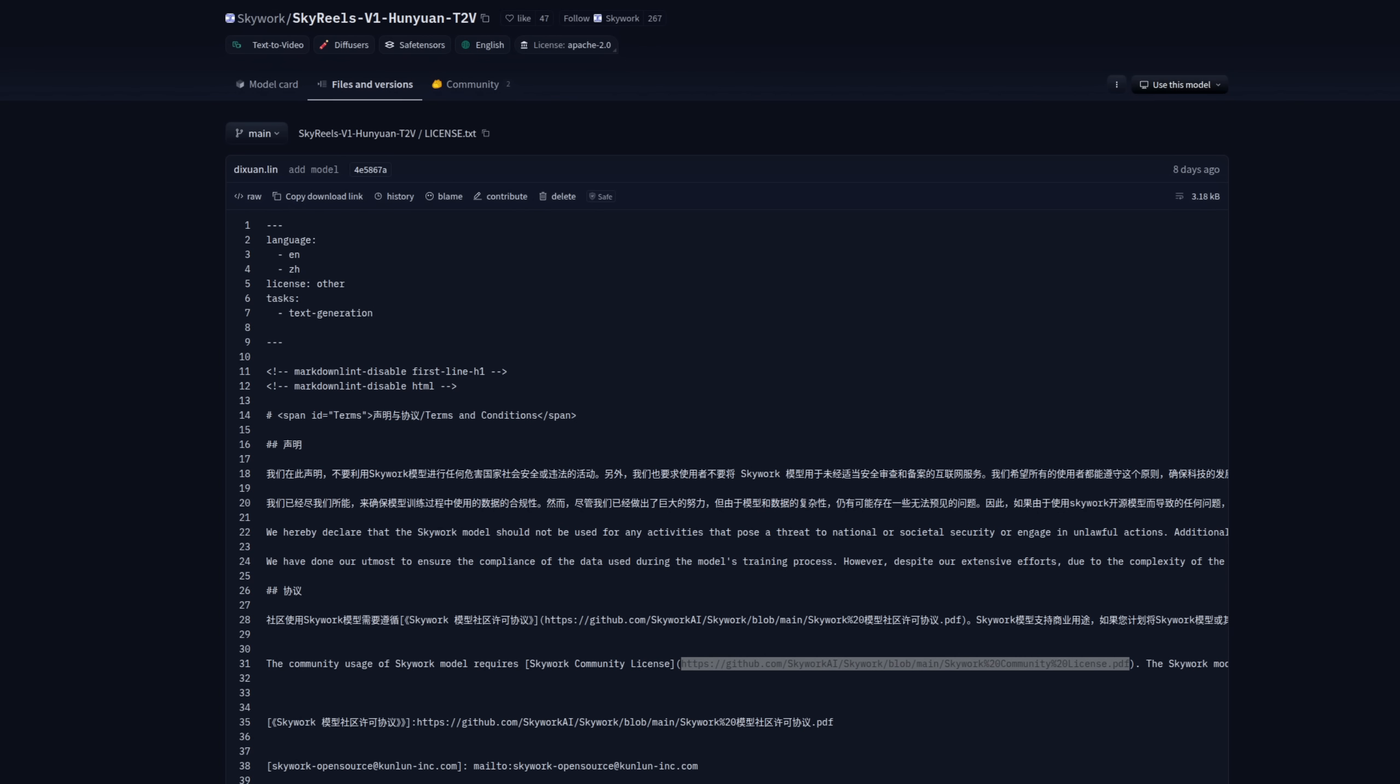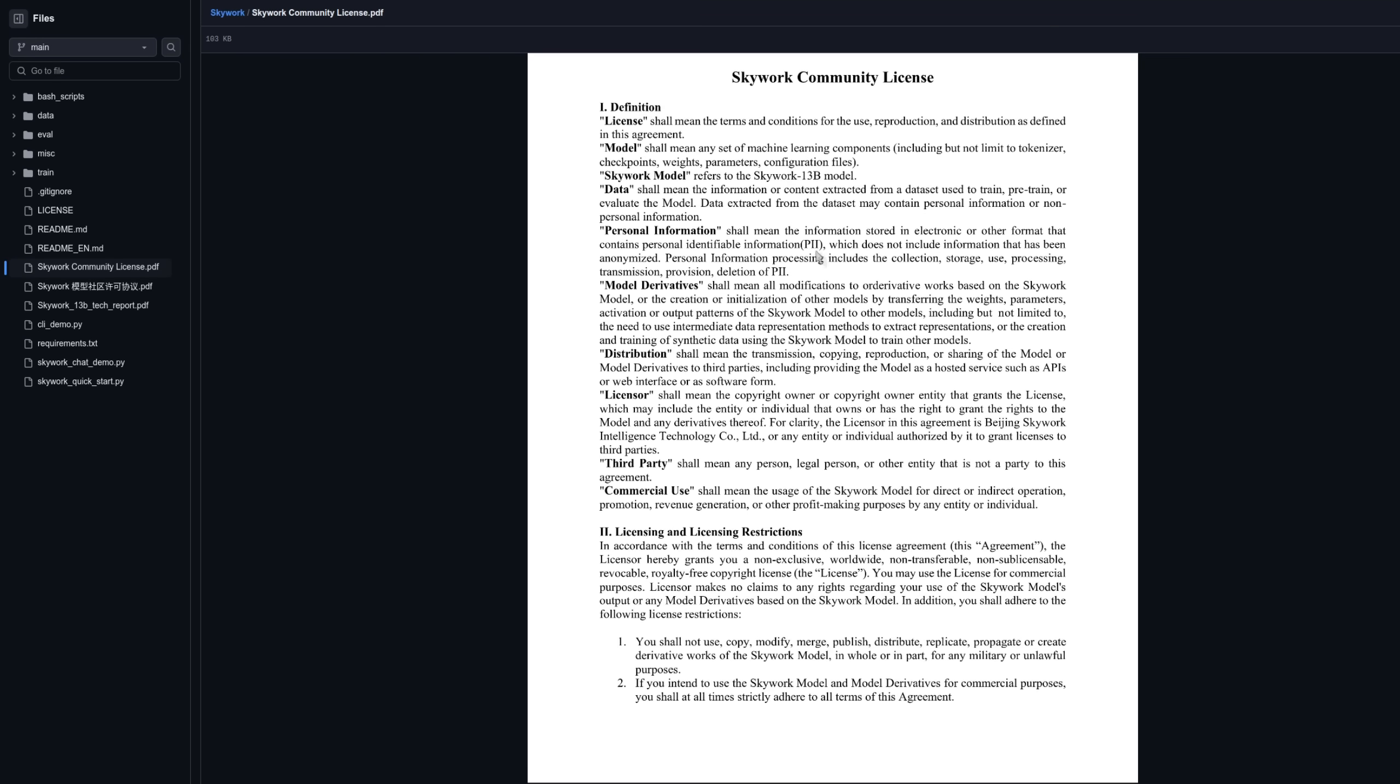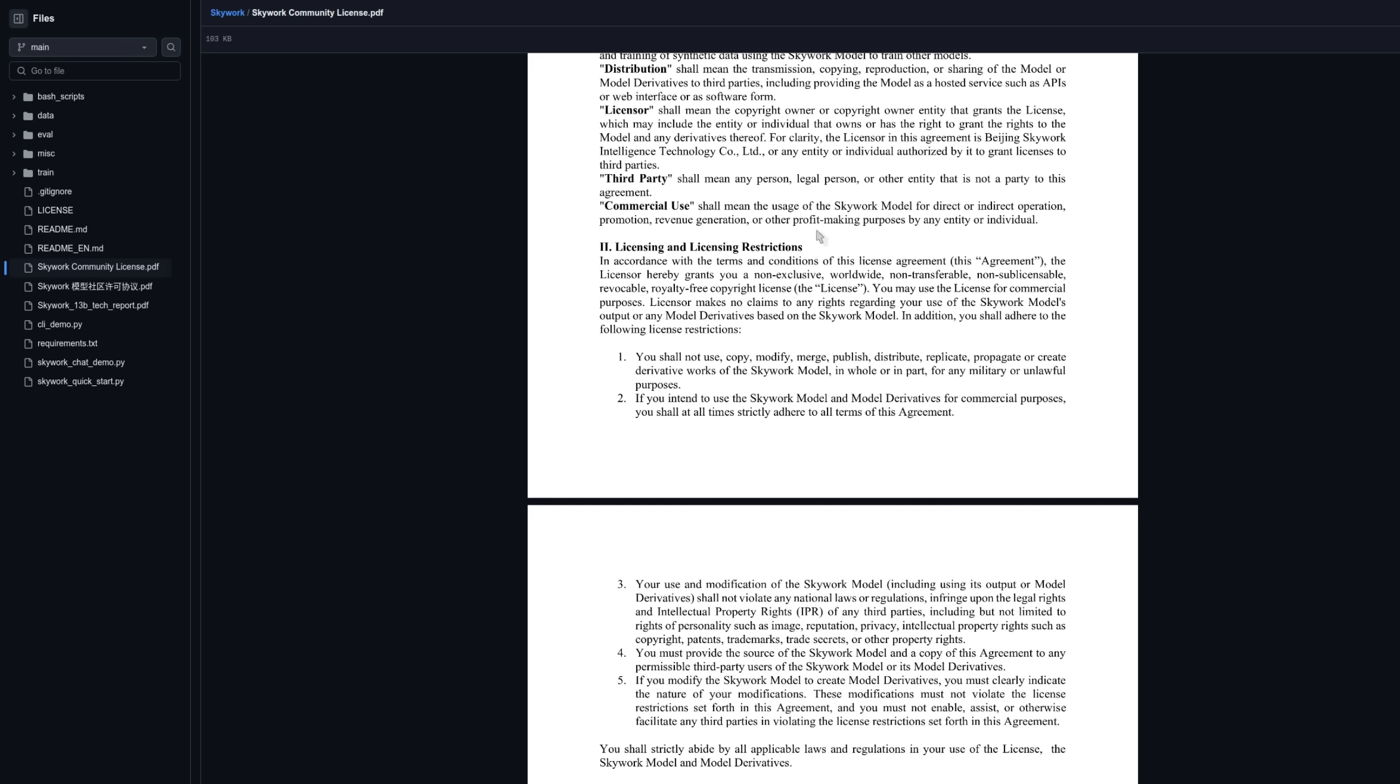Interestingly enough, the license file, although this was apparently based on Hanyuan Video, is very different to Hanyuan Video. It's quite confusing, but it's got license Apache 2 as a tag at the top, but this quite clearly isn't an Apache 2 license. They've also got another license file there. This license file seems to say, have a look at this other file. And then when you look at that, it's got this Skyworks Model. That's interesting here. It looks like even though I couldn't use Hanyuan because I'm in the UK, this one it looks like I can.